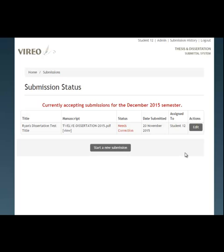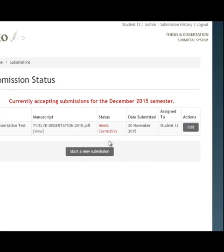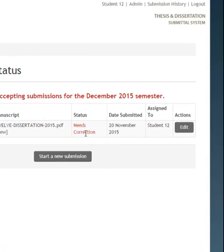You may have gone to one of two pages from the hyperlink that you were given. The first page would be the submission status page. That'll tell you that the state is that it needs corrections, and there's now an edit button under the actions. So we're going to go ahead and edit our ETD file.